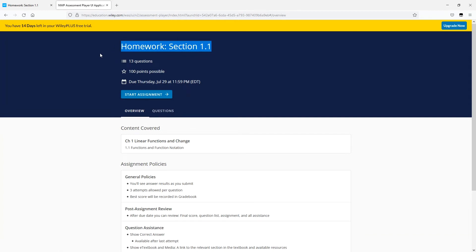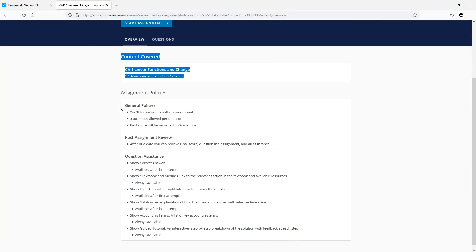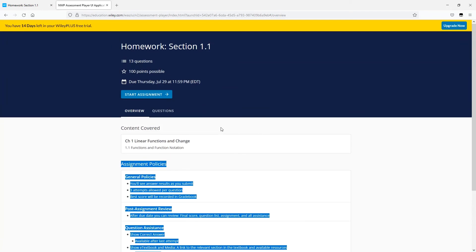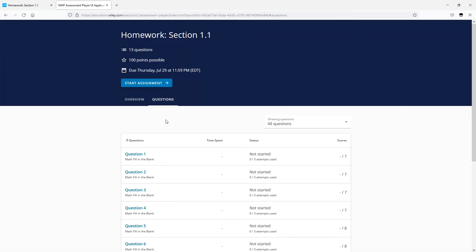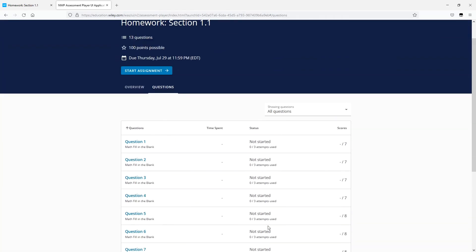Here on the overview screen, you'll have all of the info you need: the name of the assignment, the total number of questions, points available, whether or not there's a time limit, and the due date. Additionally, you can see what content is covered on the assignment and the grading policies associated with it. And before you start the assignment, you can review the questions on the Questions tab.